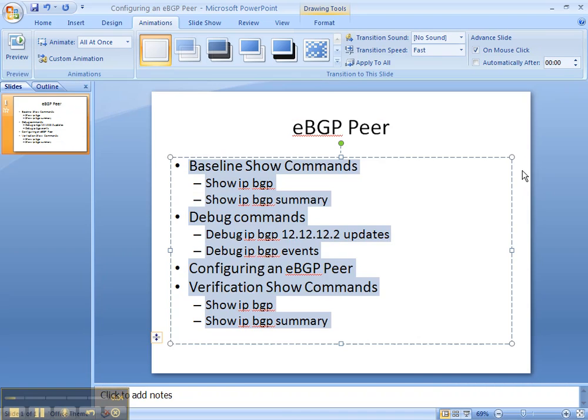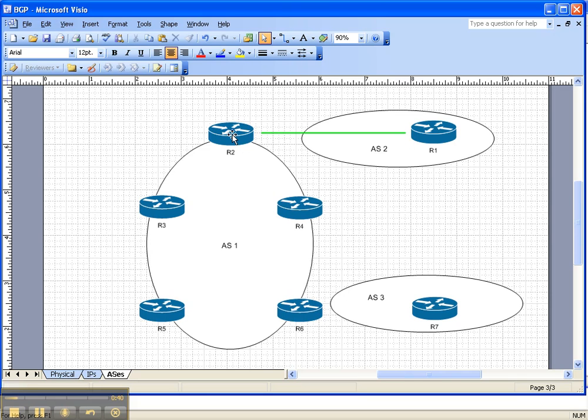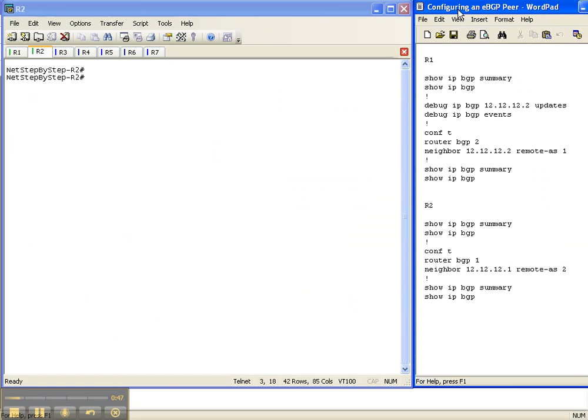So let's look at the network topology. We're going to configure an eBGP peer between router 2 in autonomous system 1 and router 1 in autonomous system 2. So let's go ahead and get started.